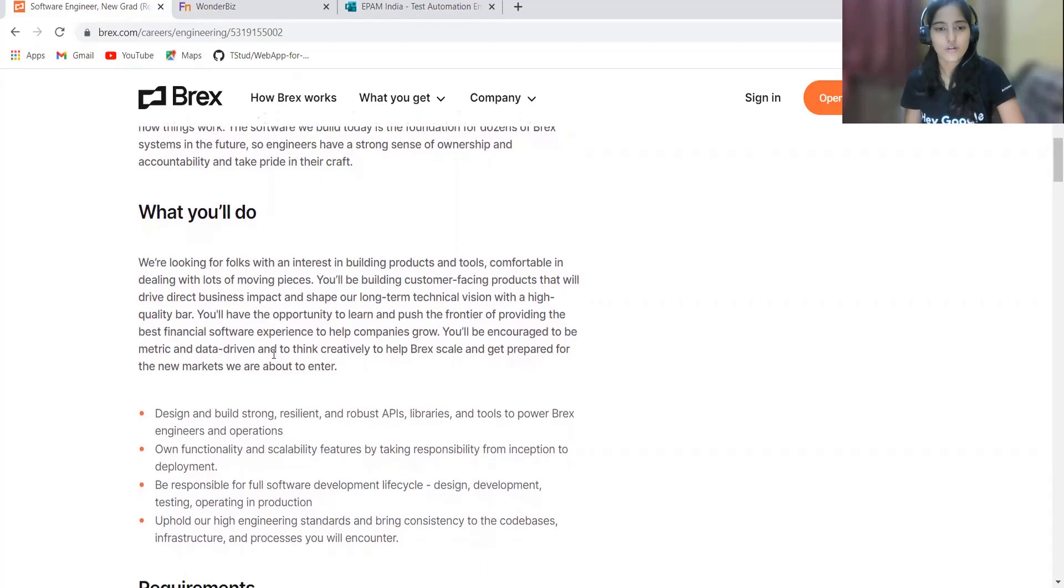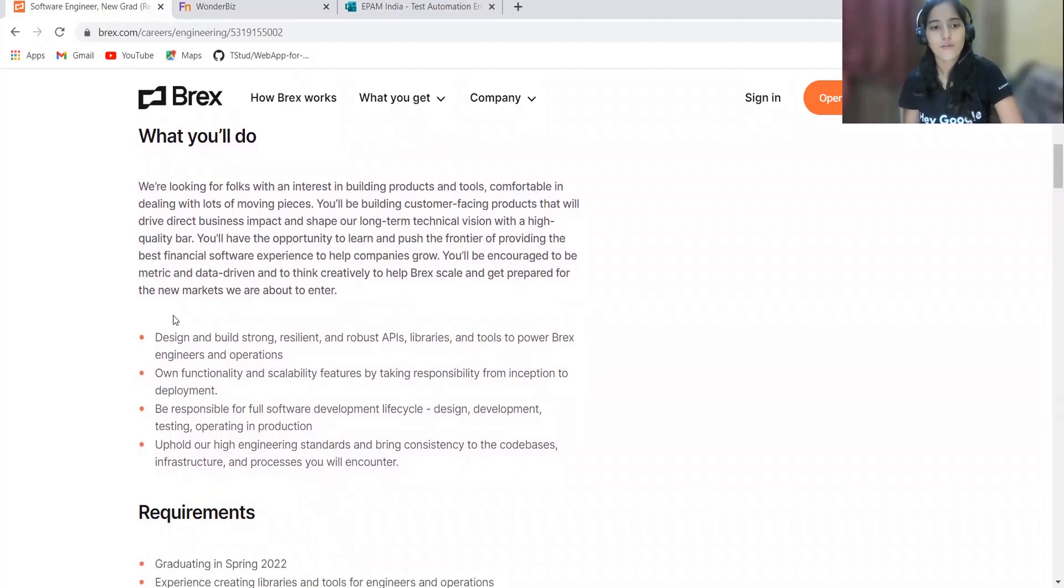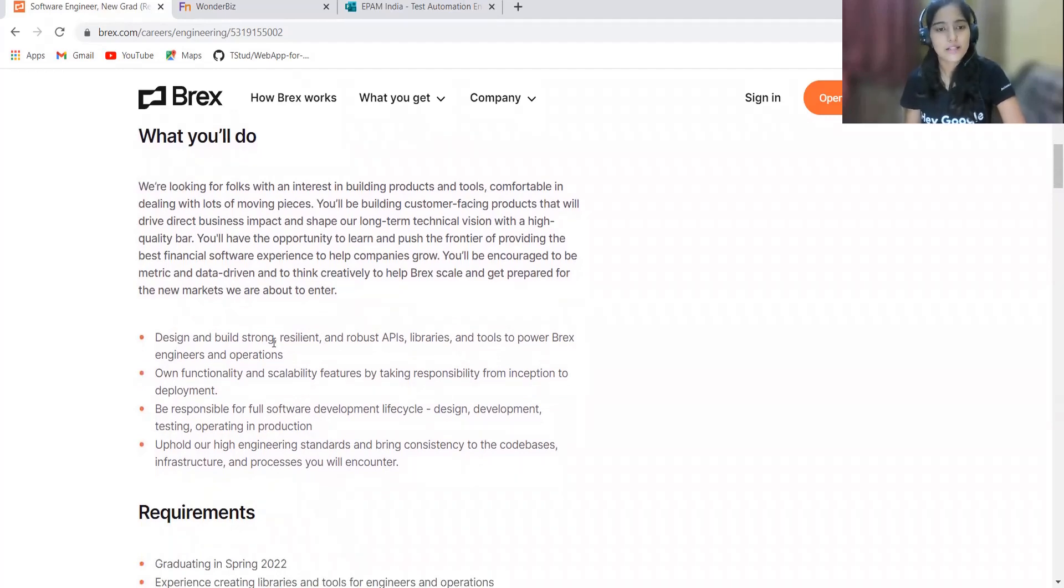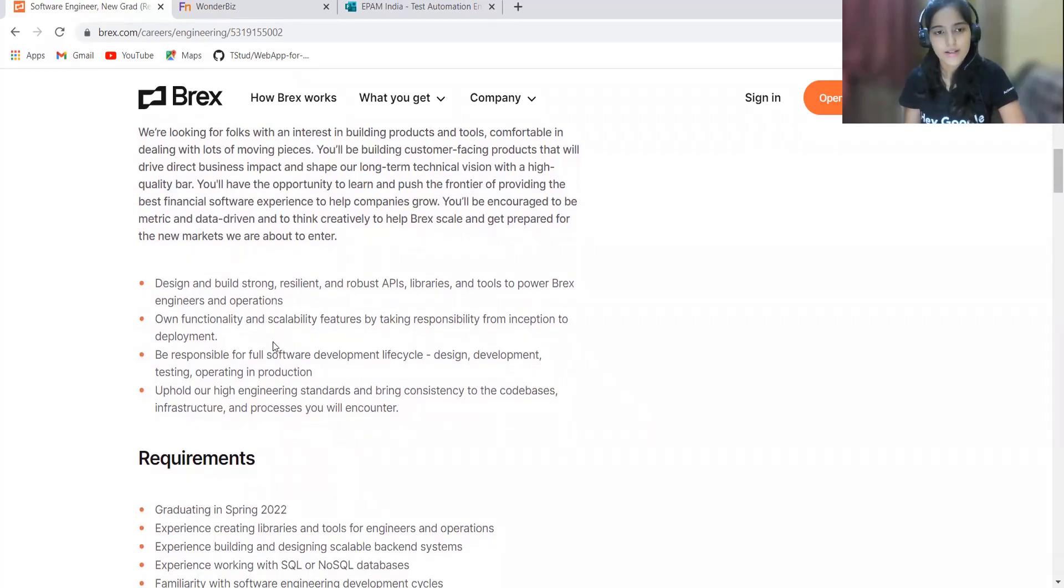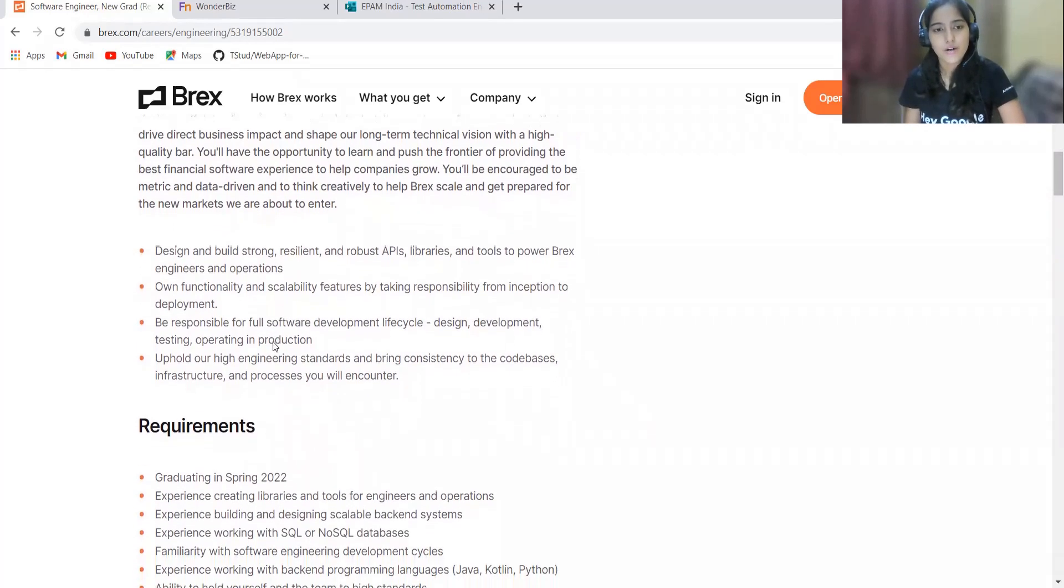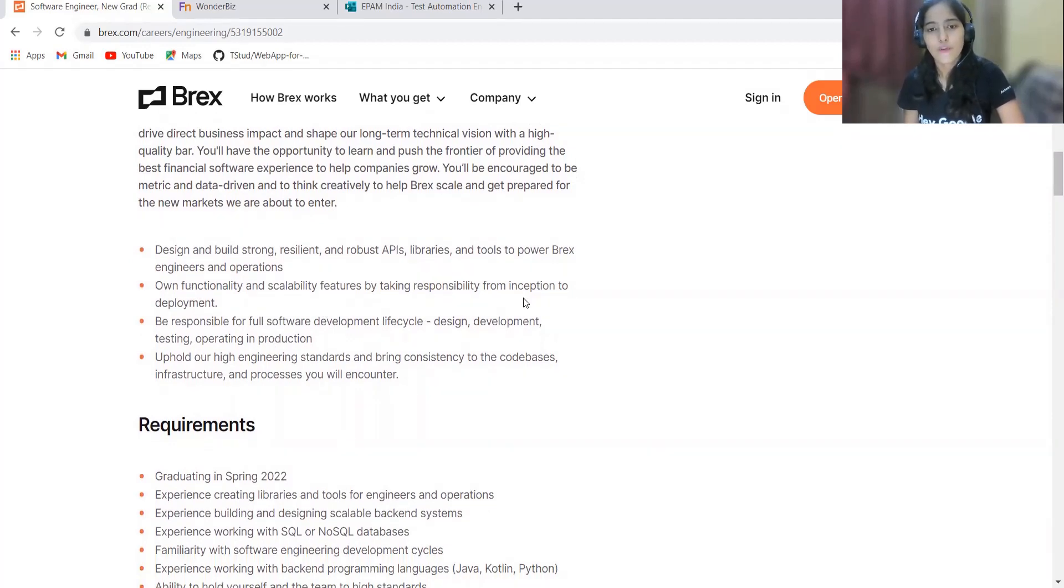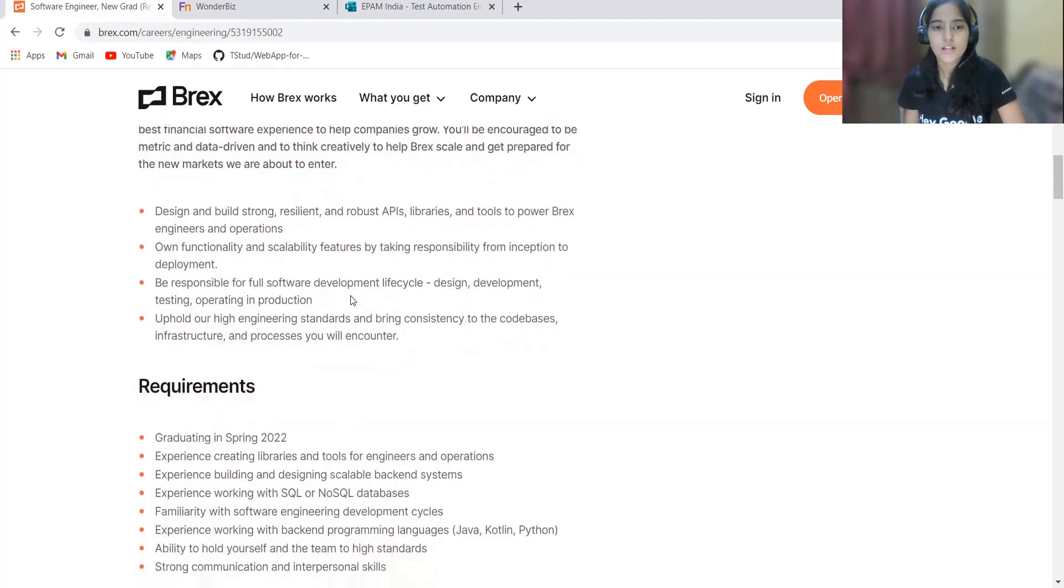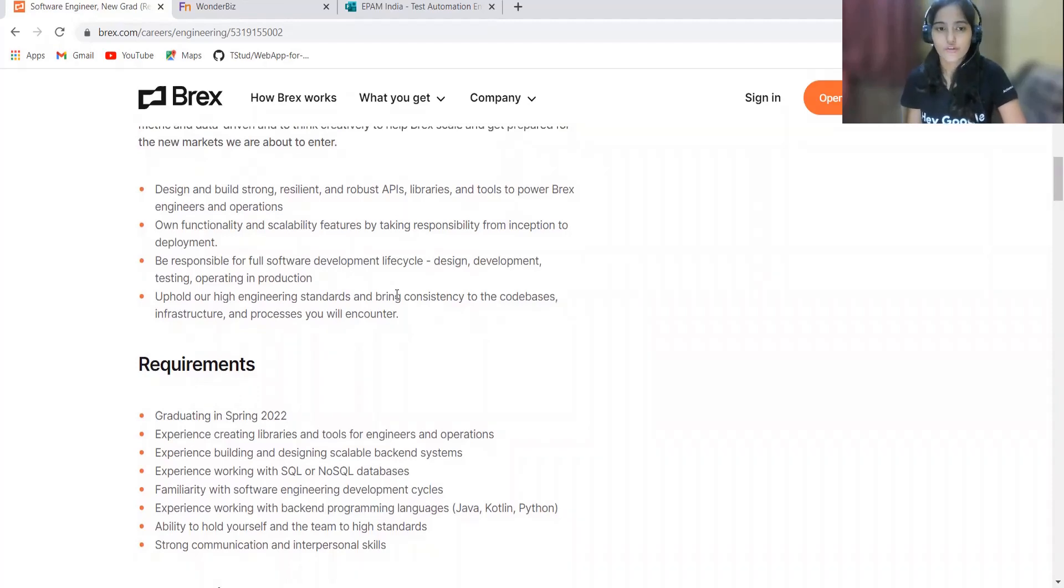Here are some important points regarding your responsibilities: you have to design and build strong, resilient, and robust APIs, libraries, and tools to power Brex engineers and operations. Own functionality and scalability features by taking responsibility from inception to deployment.